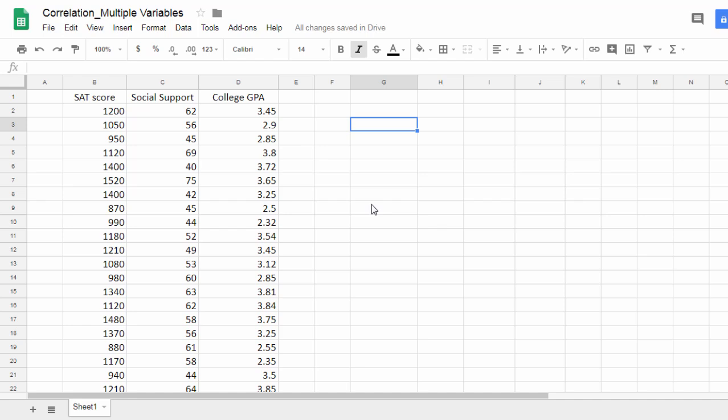In this video, we'll take a look at how to calculate correlations between several variables in Google Sheets.